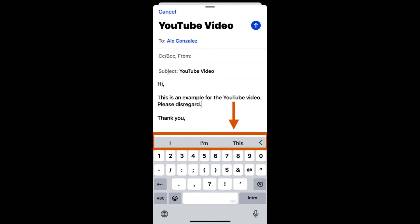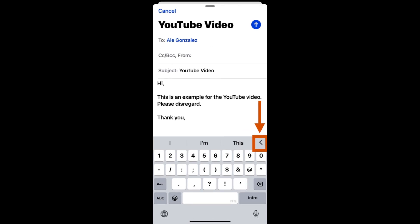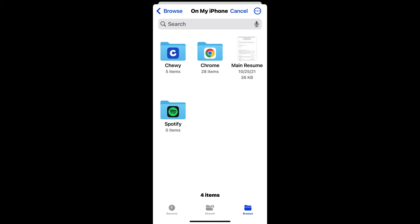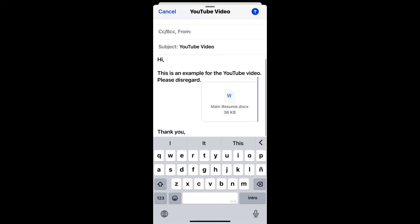Type your email content in the main body. While you are in the main body, you will see a bar appear on top of your keyboard. Tap on the arrow at the right end of that bar, then tap on the paper clip icon to attach files. This could be photos, videos, documents, or other files you have on your device. Select the appropriate option. I am going to select files so that I can select a file on my device. Tap on the file you want to send and it will automatically be added to the email. To add additional files, follow the same steps. Tap send in the upper right corner.